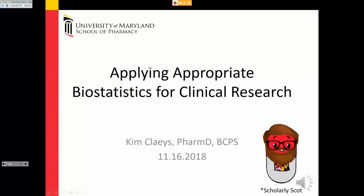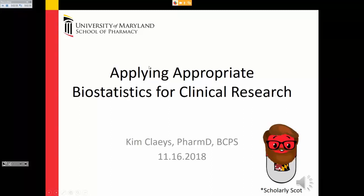I'll get started on applying appropriate biostatistics for clinical research. Feel free to ask questions as we go through, because I worry that if we wait until the end you might lose track — it's a lot of content. I've tried to distill a lot of core principles into basically 60 slides.